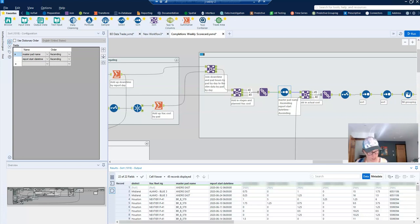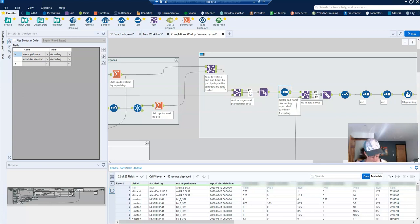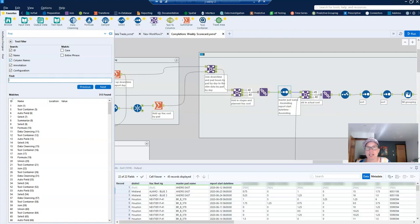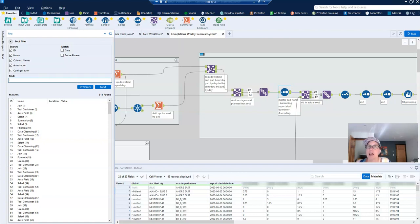So I'm going to start by pulling up the Find pane, and this is what I covered in my previous post. You can do Ctrl F, and that will pull up the Find pane. This allows you to search within the application, search amongst the IDs, names, column names, annotation, and any configuration of tools within the application.